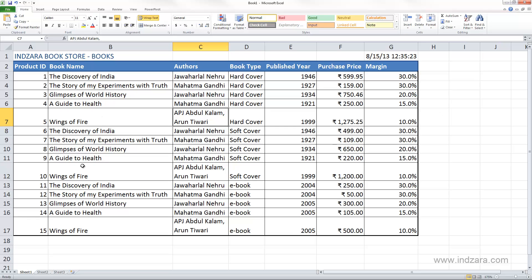We have our list of products here, and it's very easy to manipulate this list. Excel has several features available for us to manipulate the data. For example, if we want to see this list of products sorted alphabetically by book name, or sorted by the most expensive to the least expensive — these are things we can achieve in Excel very easily. So a few things to understand about sorting.